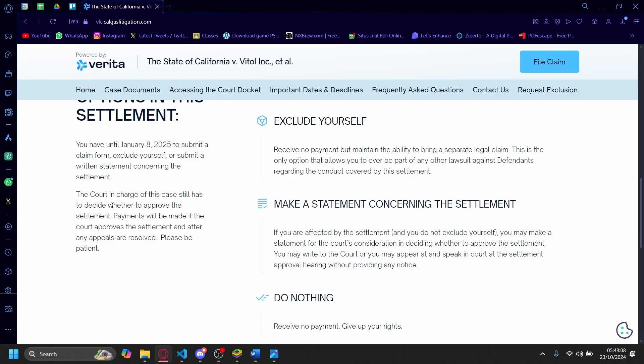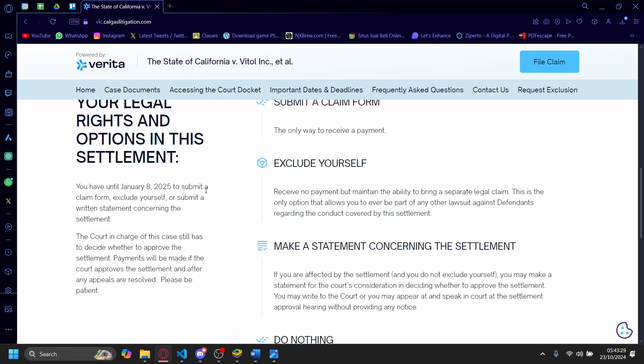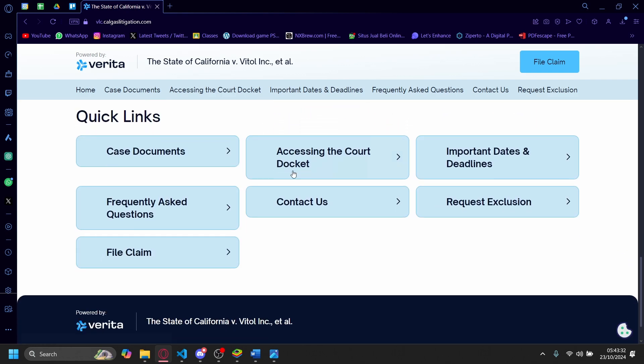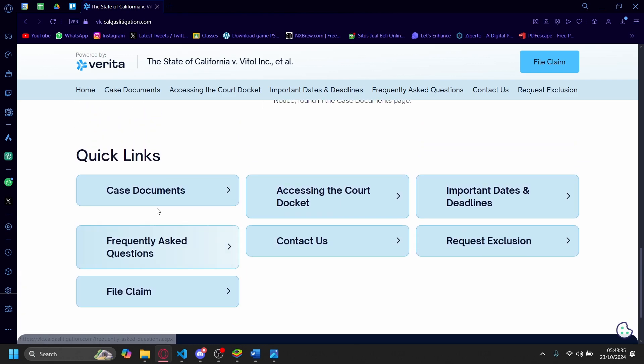The court in charge of this case still has to decide whether to approve the settlement. Payments will be made if the court approves the settlement and after any appeals are resolved. So from this, this is a lot of legal stuff that I'm not very educated upon.